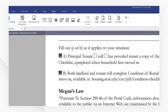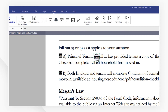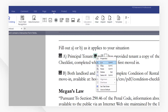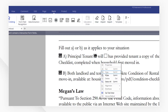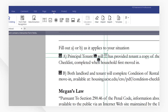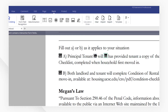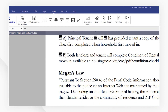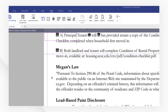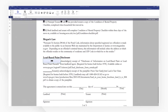Let's add a few more. I'll select the Circle Checkbox tool. Now I want to add a text field so that we can type on the line. I'll select Add Text Field and place it right above.